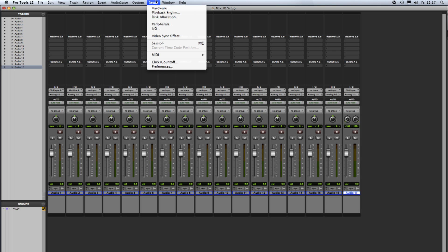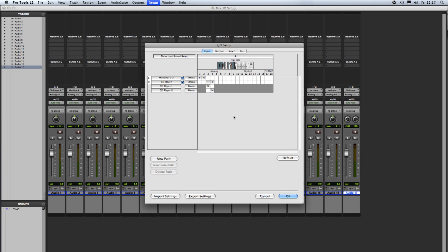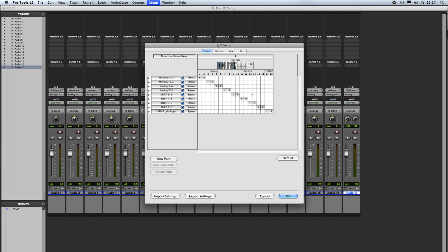Back to the I.O. setup one last time. If you open a session and you've got an I.O. setup that is not the default, if someone's relabeled things if it's a shared system or whatever and you want to get back to the normal default situation, then you can click the default button just there and what that does is it renames the paths and gives you all the available paths for your interface on your particular system so we're back to a default state there of the analog inputs opticals and S/PDIF.